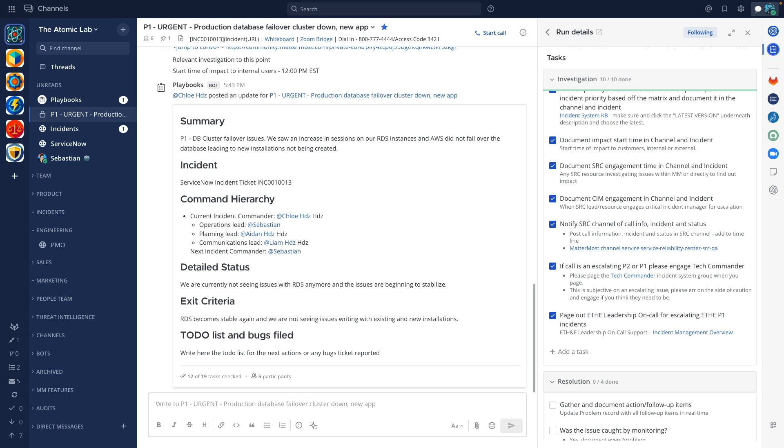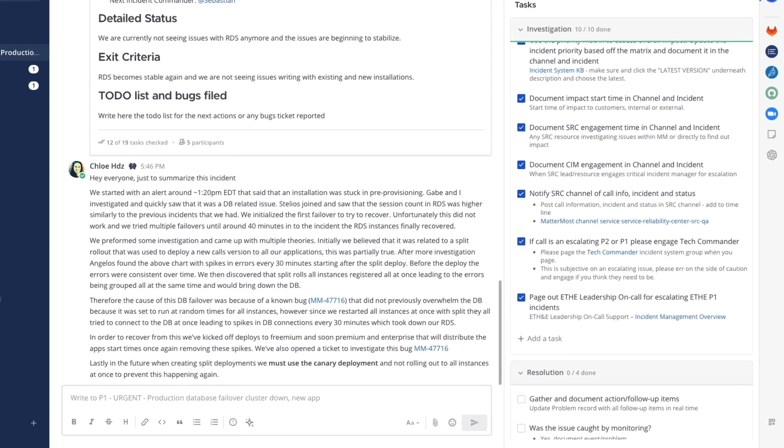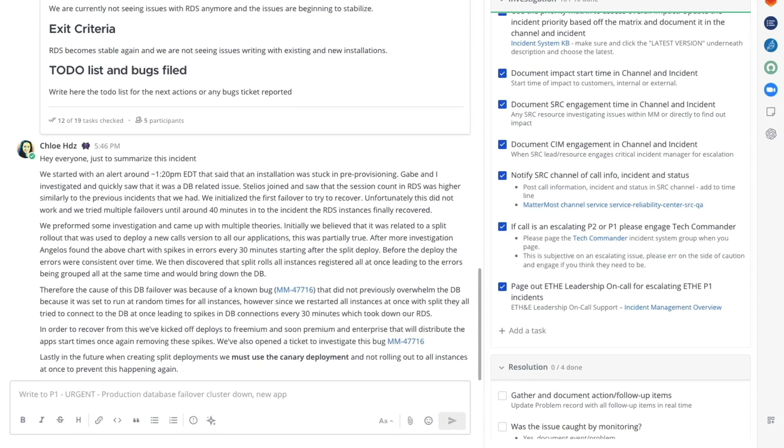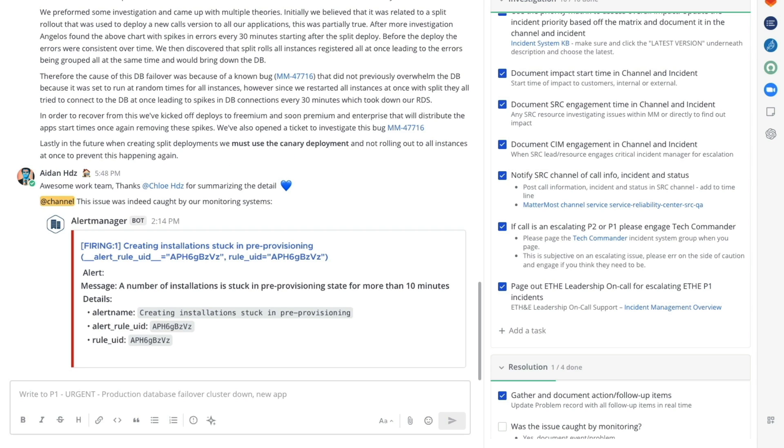The incident commander provides details of the resolution and checks off the appropriate task. Similarly another team member adds a screenshot from the monitoring system that initially caught the issue.